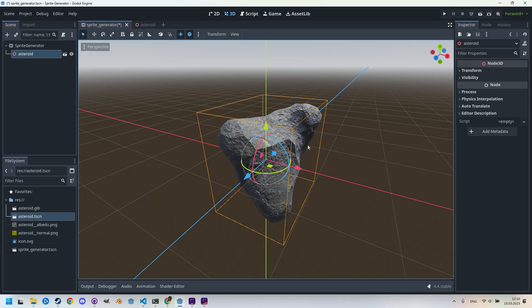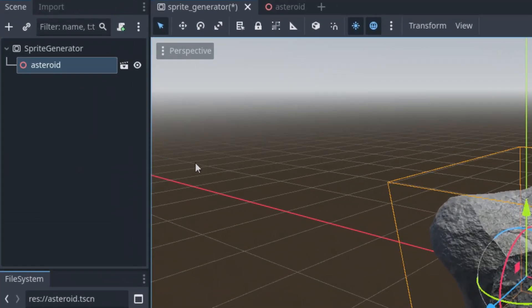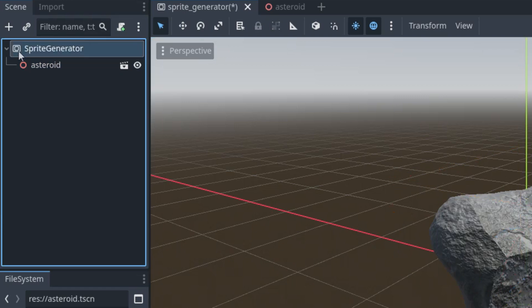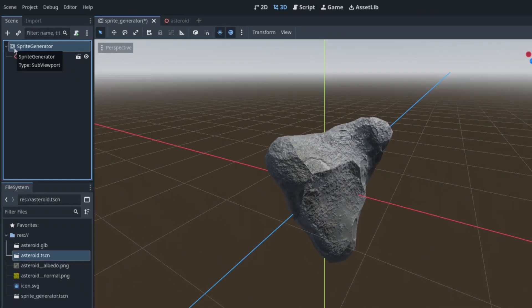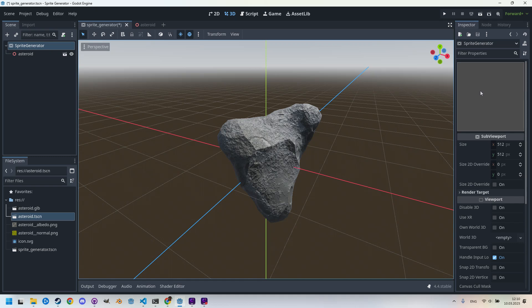And this is how we'll add everything we want to display and export as a sprite, just to this scene. When we click on the root node sprite_generator, which is SubViewport, we can see a preview window in the inspector. This square doesn't show anything yet because there is no camera in the scene.